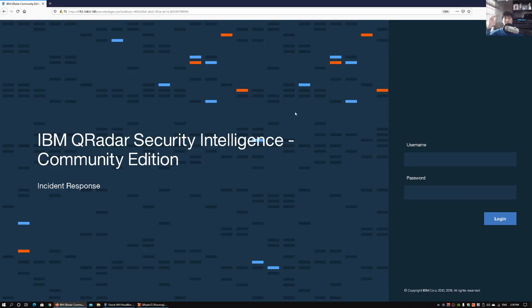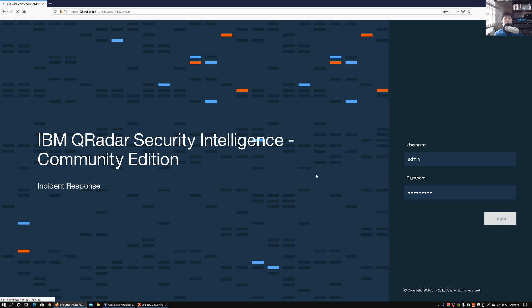Welcome back to another episode on how to defend. Over here I have QRadar running — QRadar is a security monitoring platform that can be used to monitor for potential cyber attacks in the environment. We have the community edition running, which is an edition you can quickly install into your test environment to do threat simulation, learn about offenses, create use cases, and so on. Let's go ahead and log in to the console with the username and password.